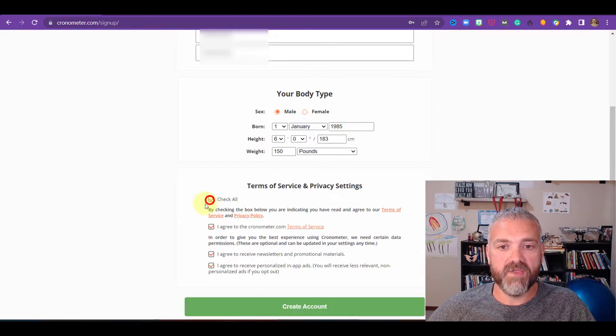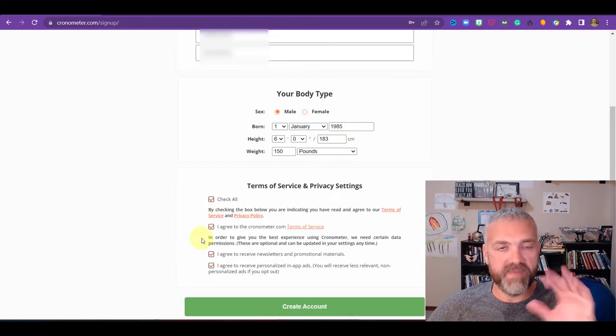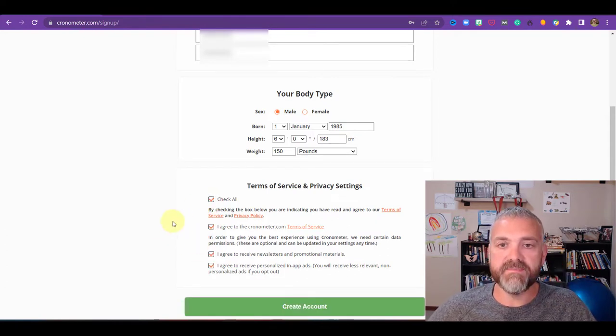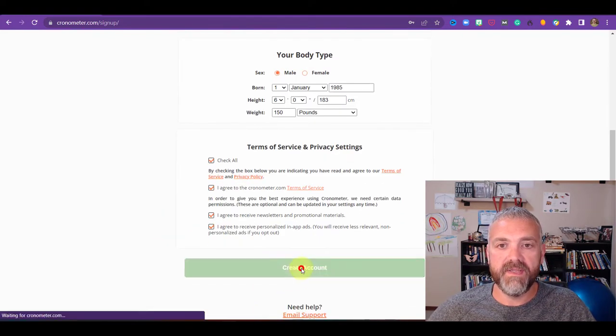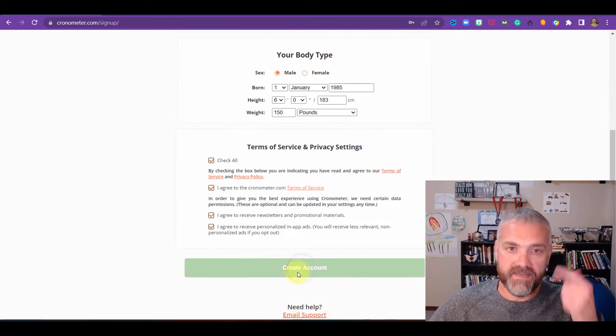Then you have to check all the boxes. Make sure you read all these things, but then click on create an account.